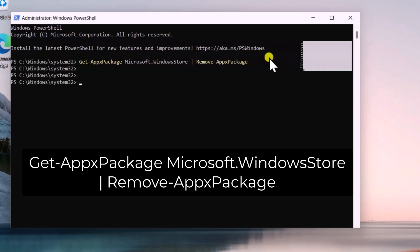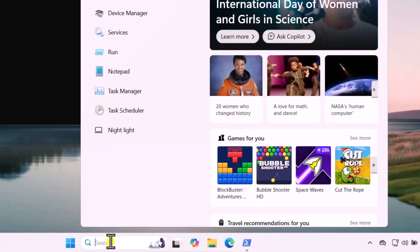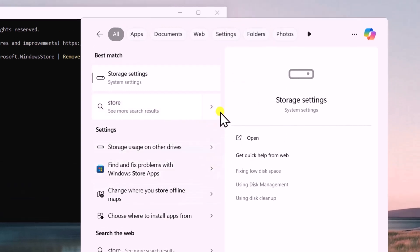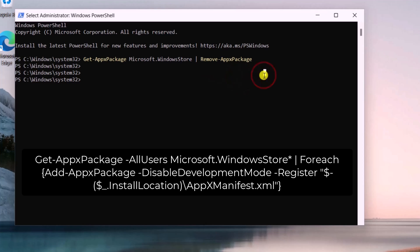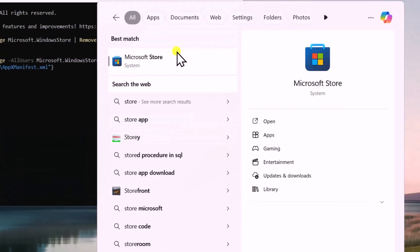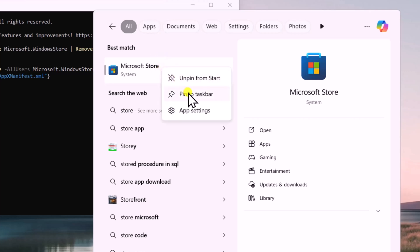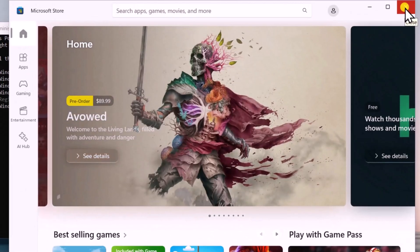This will remove the Microsoft Store from your Windows 11 PC. If you search for 'store' it will no longer appear. To reinstall it, copy and paste the reinstall command and press Enter. Once done, search for Store, right-click and pin it to the taskbar. Click on Microsoft Store and it is reinstalled.